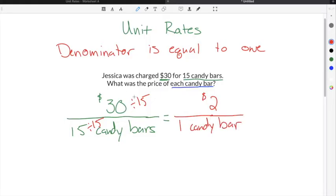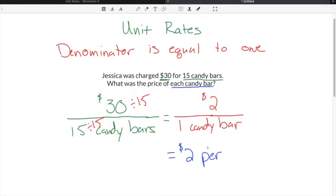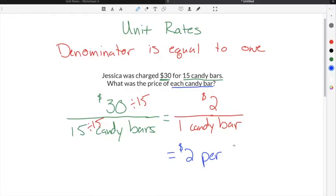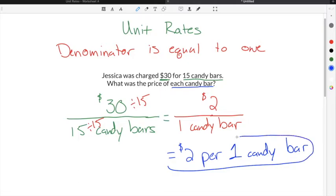Dividing both parts of the fraction by the number in the denominator ensures we have a one in the denominator, making it a unit rate. So our solution is $2 for every one candy bar — $2 per candy bar.